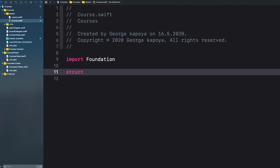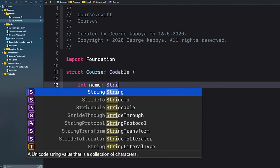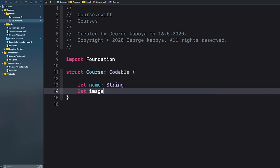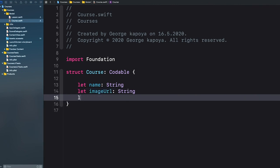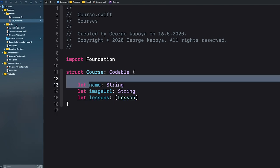Let's add a struct Course. This also conforms to Codable. It will have an id, a name as a String, an imageURL as a String, and we also need to add lessons. The course will also have lessons — this will be an array of Lesson.